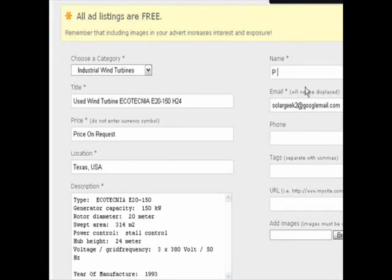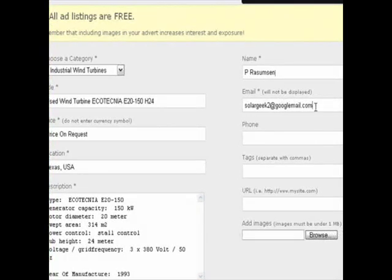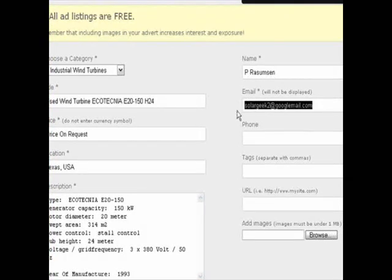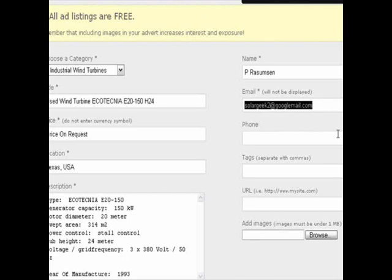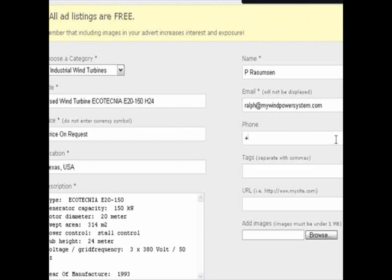Then enter your name, or the person you would like to receive contact replies in case a potential buyer responds. You can also change your registered email address to one where you would like to receive replies from prospects. These fields are not mandatory, but if you want to receive emails you should enter your email address.